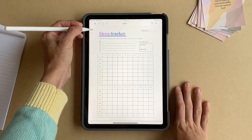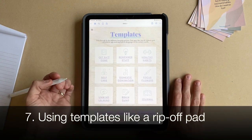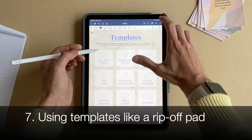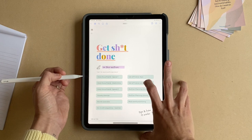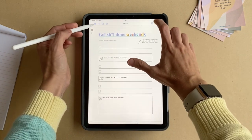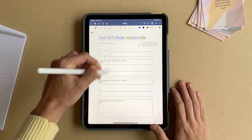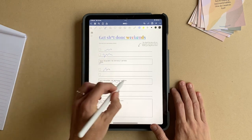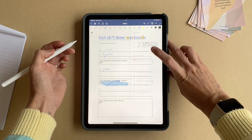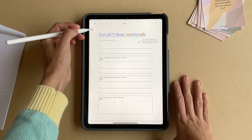That's one way to use the 'add a template' section. The other way is to use it kind of like a rip-off pad. Sometimes you don't want to keep everything at all times. Say you're using something like a weekend checklist — something you might just use for that weekend to stay productive. You write down things as you need them, and then at the end of the weekend you can just clear the page and it's ready for next time. You don't need to move it anywhere because it's not something you need to keep.